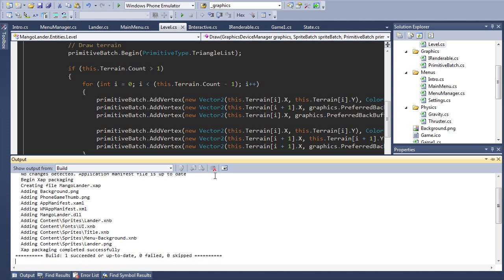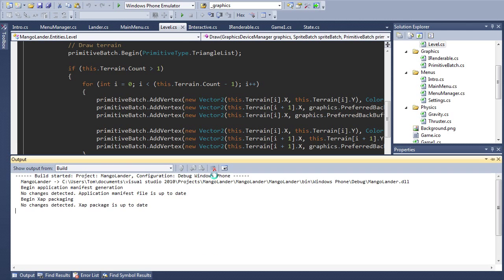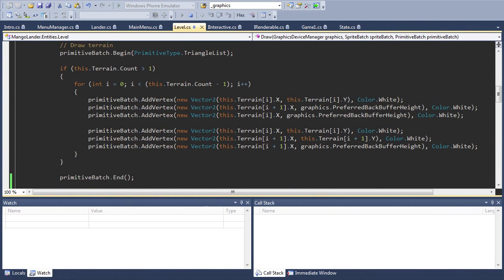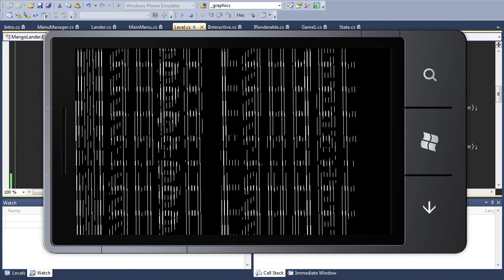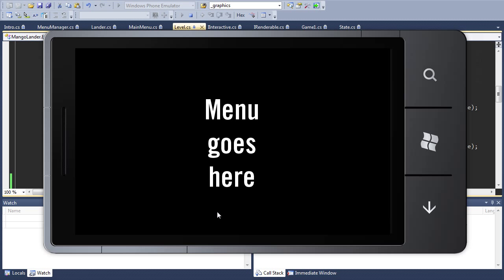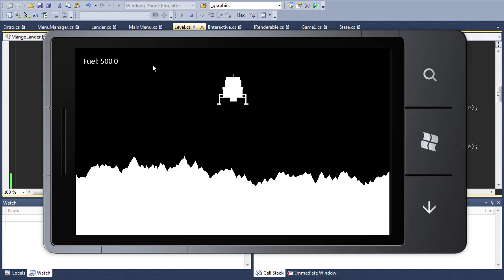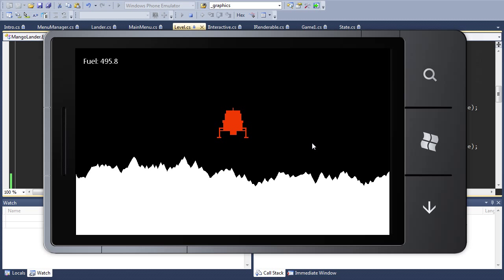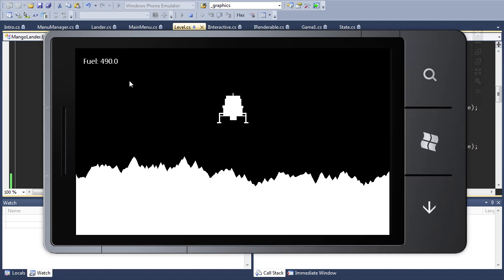Let's run this thing and see how it all looks. Again we get our intro, we get our placeholder menu and now you'll notice there's fuel up the top left and if I apply my thruster then the fuel goes down just as you might expect.